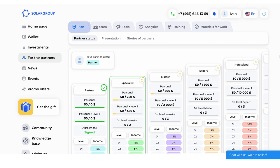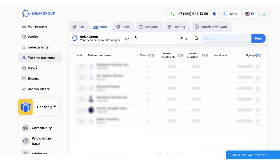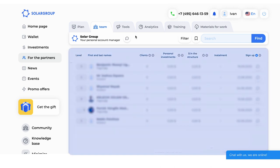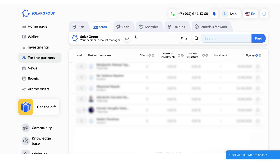In the Plan subsection, you will find a presentation of our marketing plan. You will learn about the career ladder, terms, and earnings of SolarGroup partners. In the Team subsection, you can contact your personal manager who will answer your questions about the project and the partnership program. Here you can also find the details of each member of your partner structure, which will help you in your work.